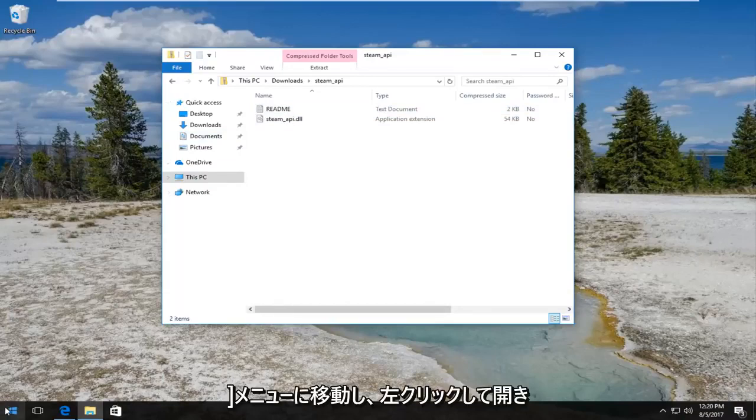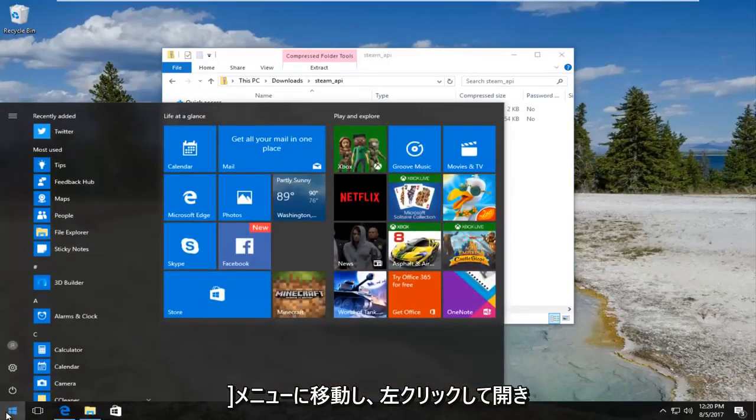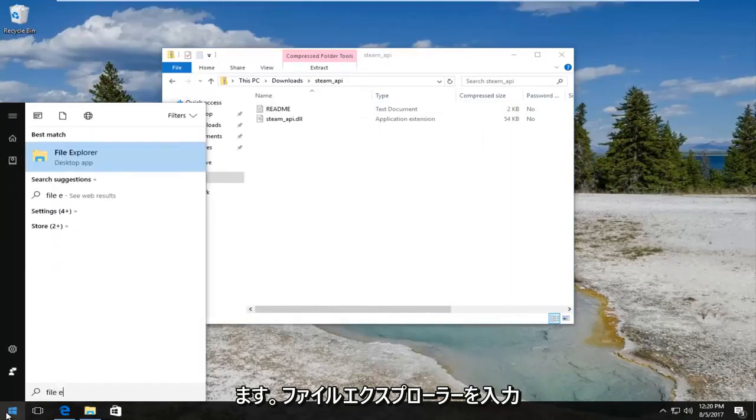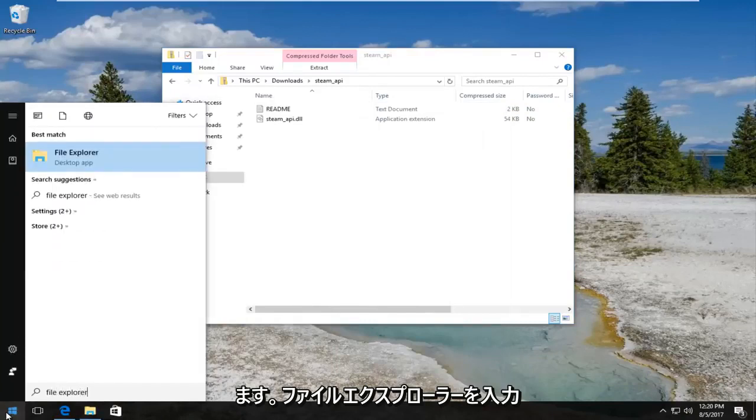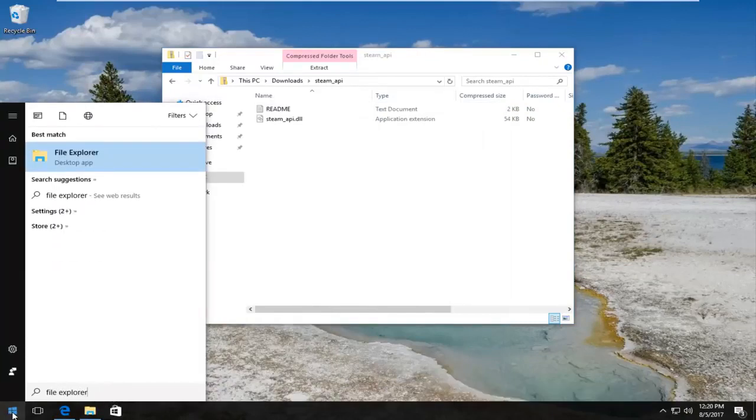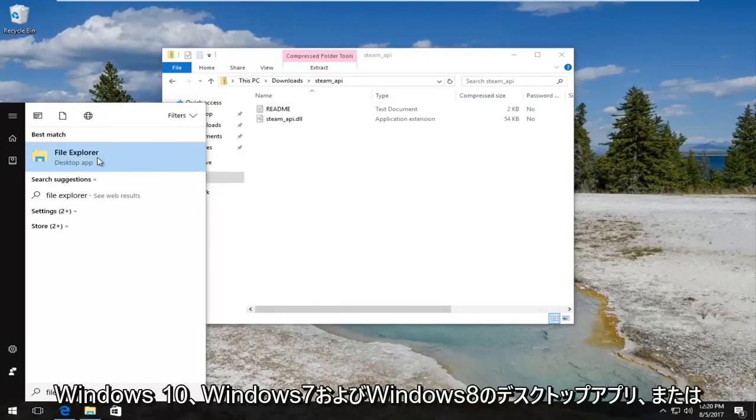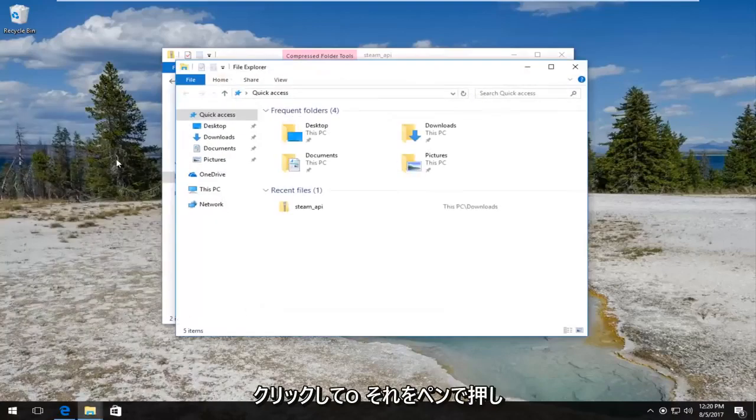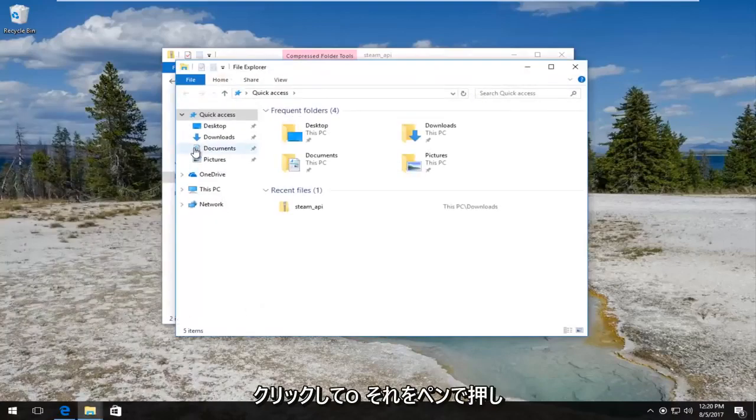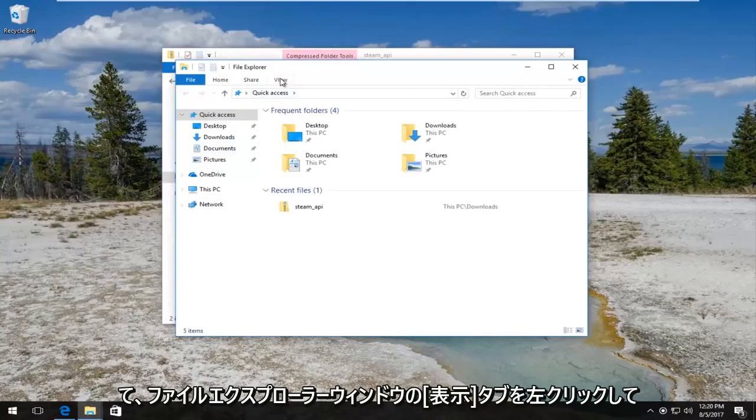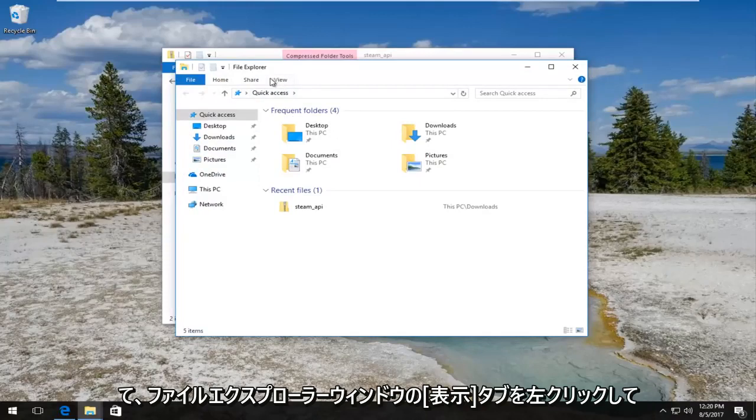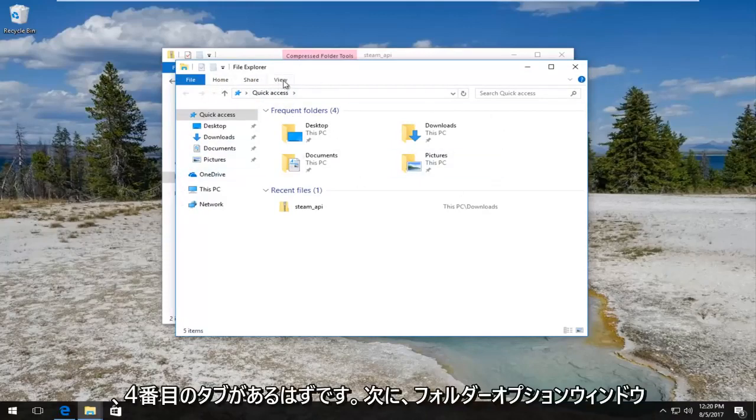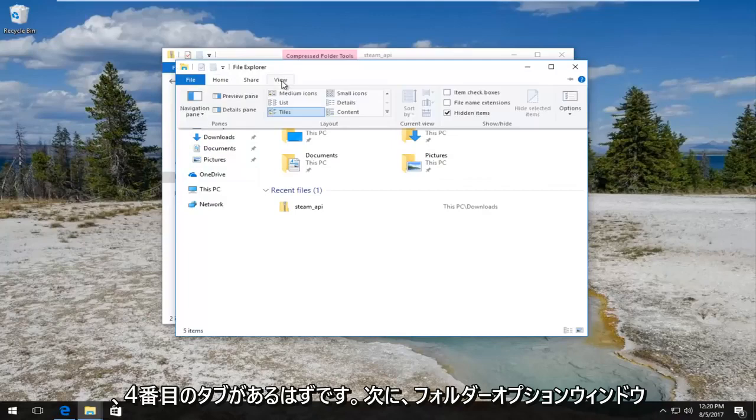So what we have to do now is head over to the start menu and left click to open it up. And now you want to type in File Explorer. Best match that comes up should say File Explorer right above Desktop App on Windows 10, Windows 7, and Windows 8. It should just say File Explorer. You want to left click to open that up.